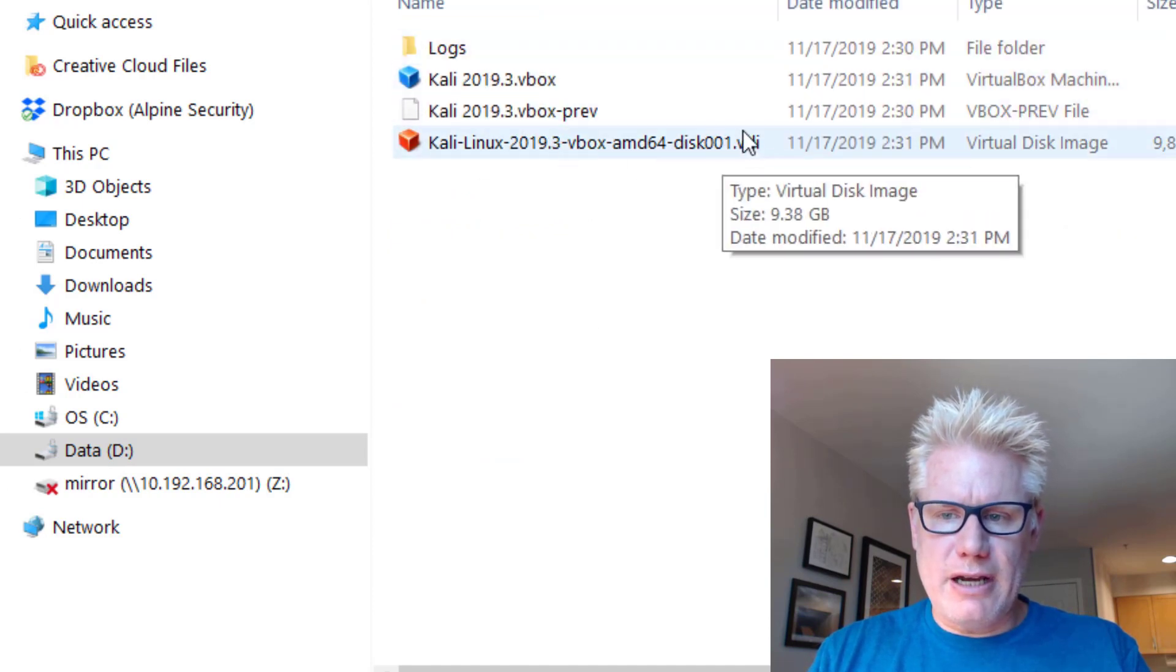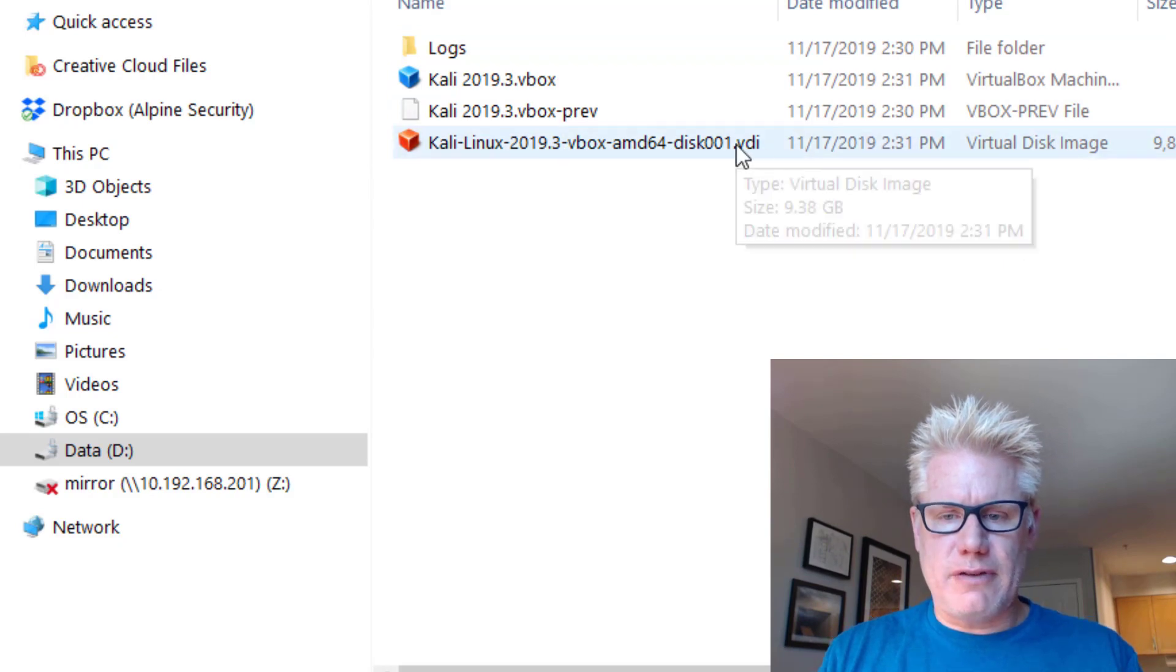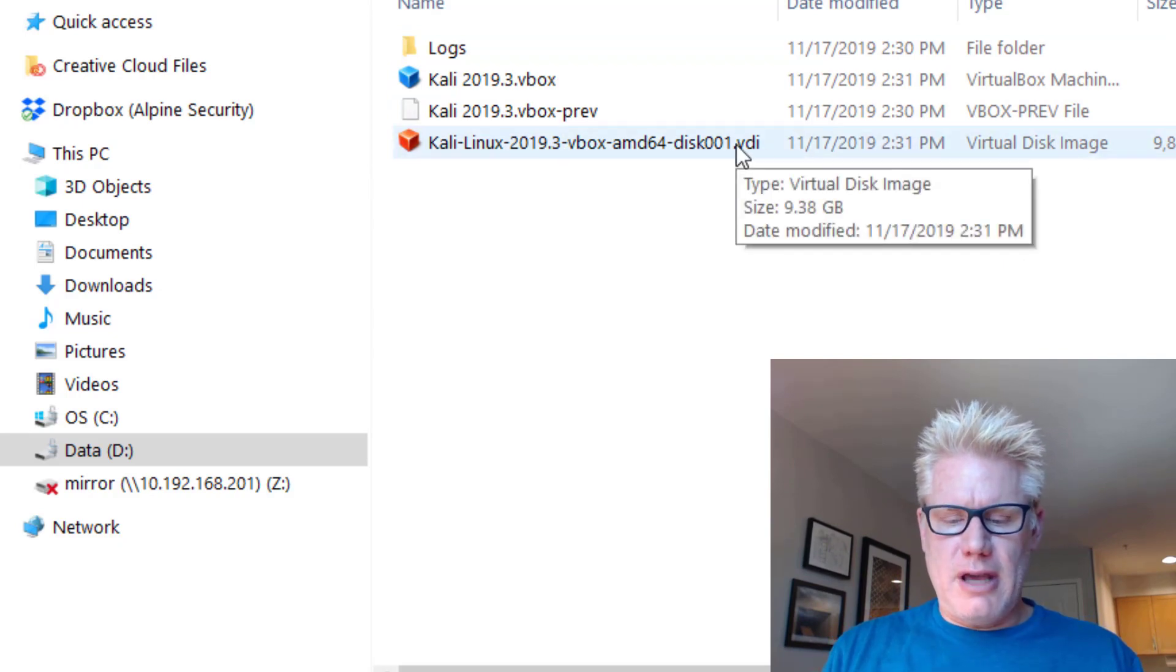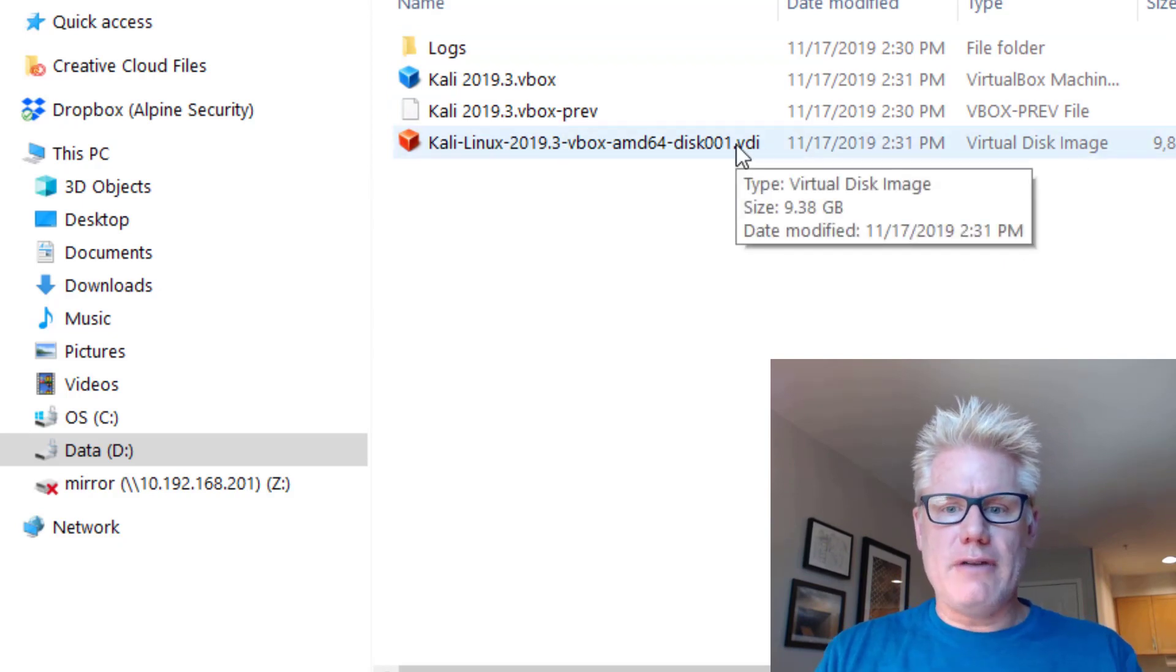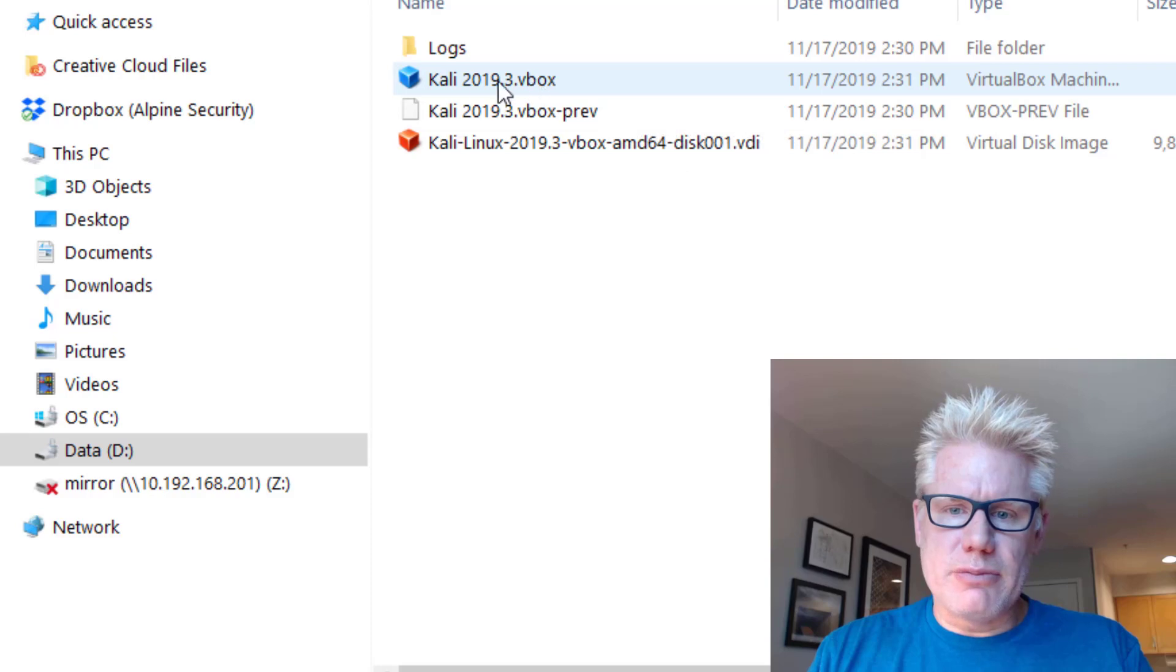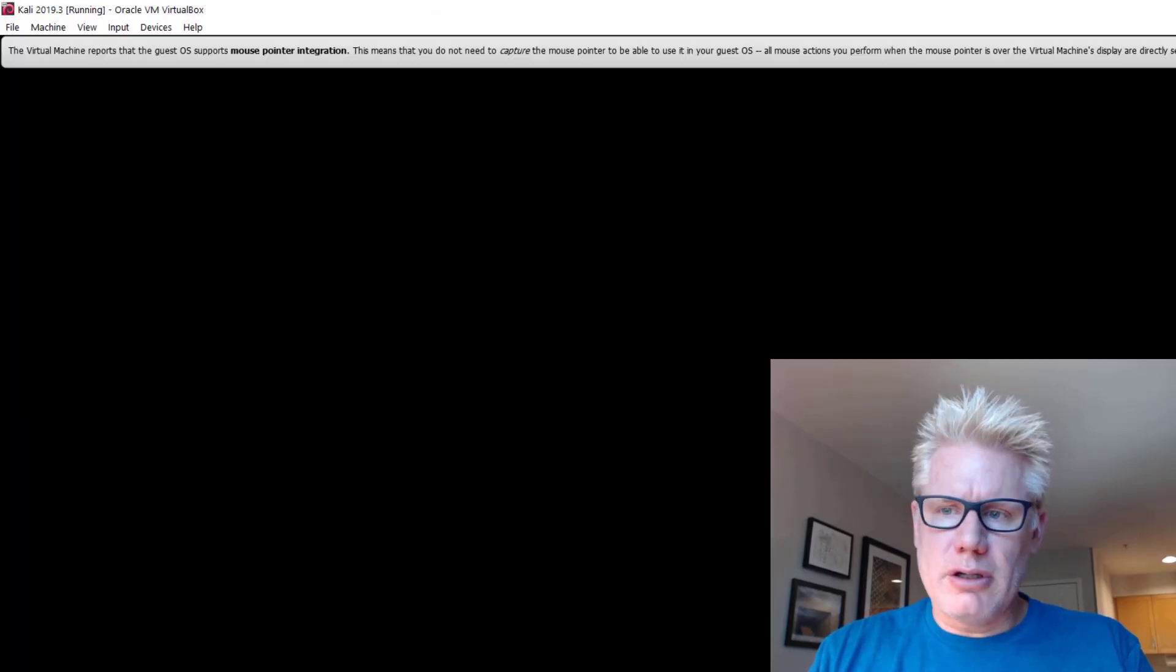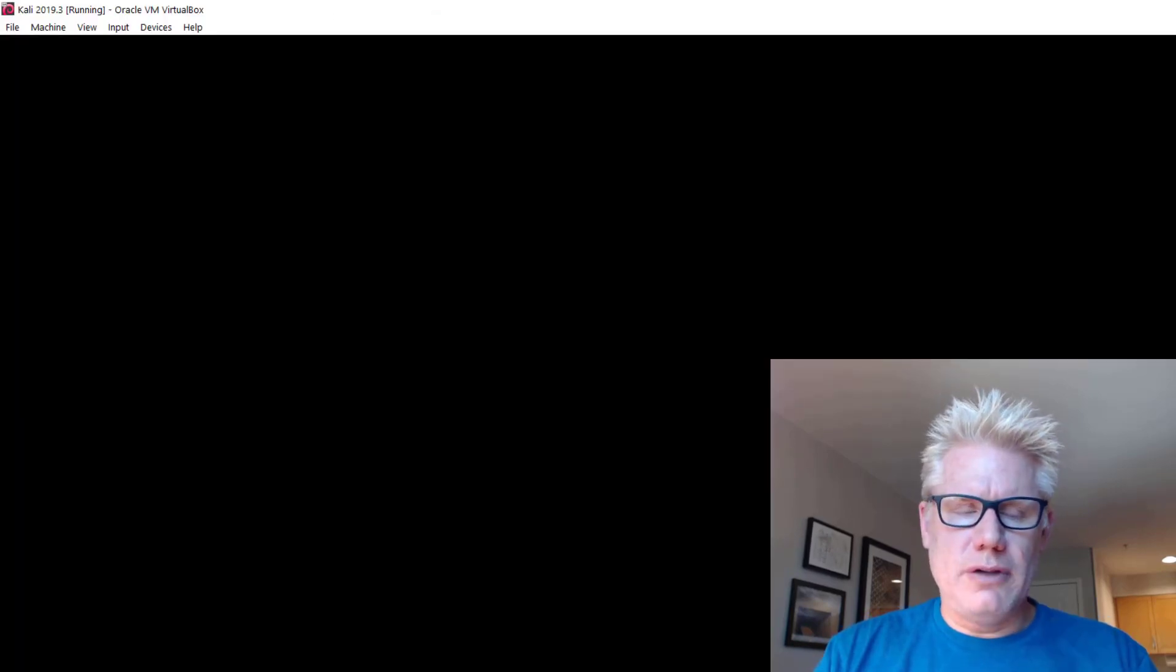We have a VDI file, which is a virtual disk image file. This is the file that acts like the hard drive for Kali. And we have the virtual machine setup, or configuration file. Go ahead and close that.